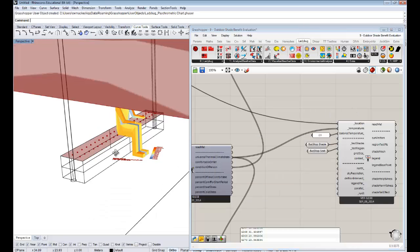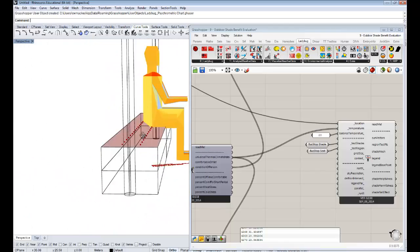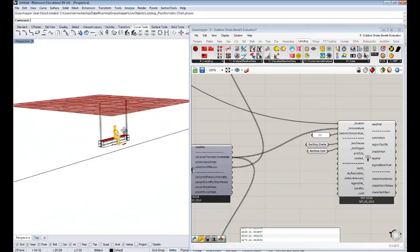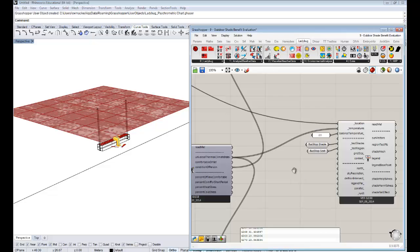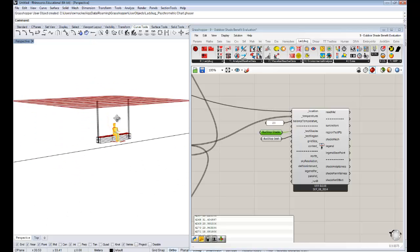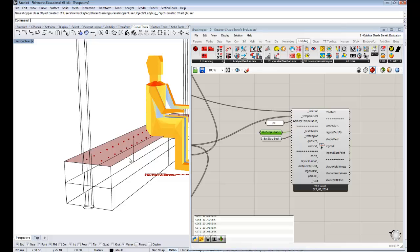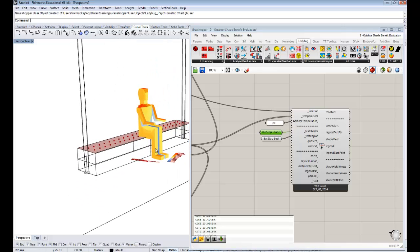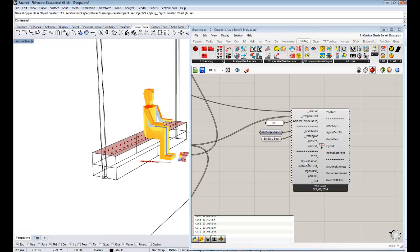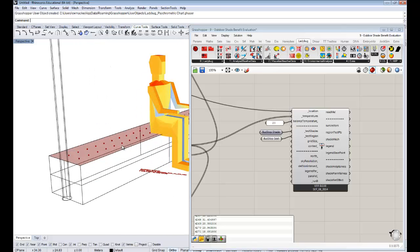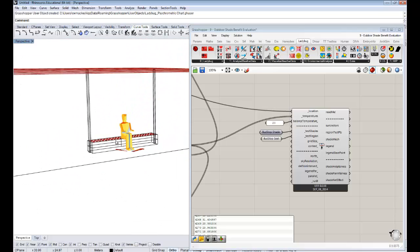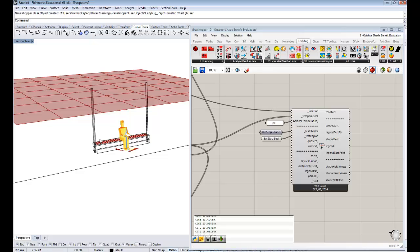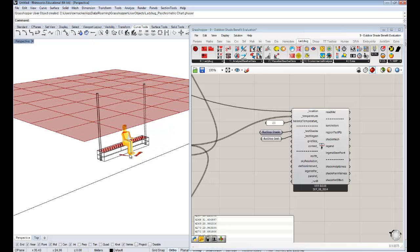As soon as we plug that in, you see these test points generated along the bench and the shade above the person has been divided into these cells, into these B reps. What's essentially going to happen now is that the sun vectors are going to be projected from every single one of these points. These will be sun vectors for every hour of the year basically. You can get a sense of how long the calculation is going to take.